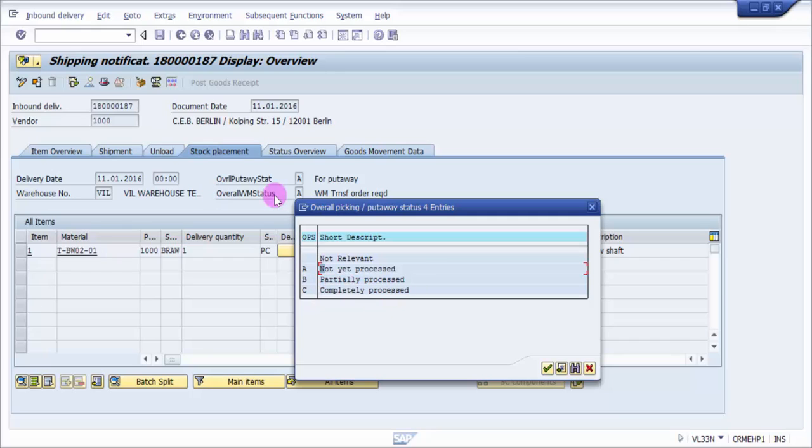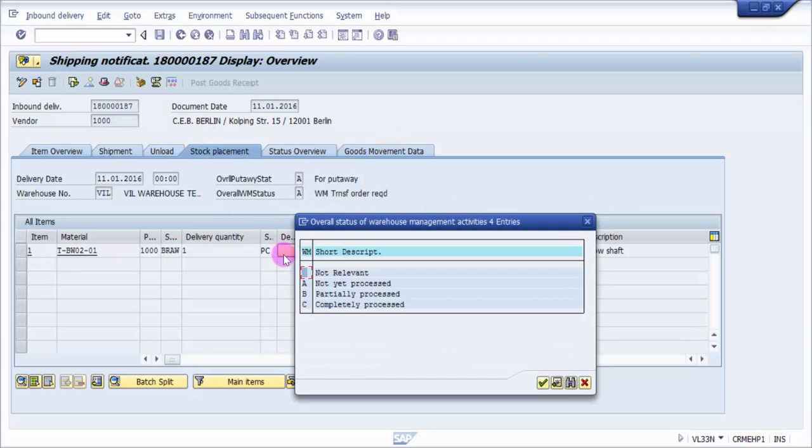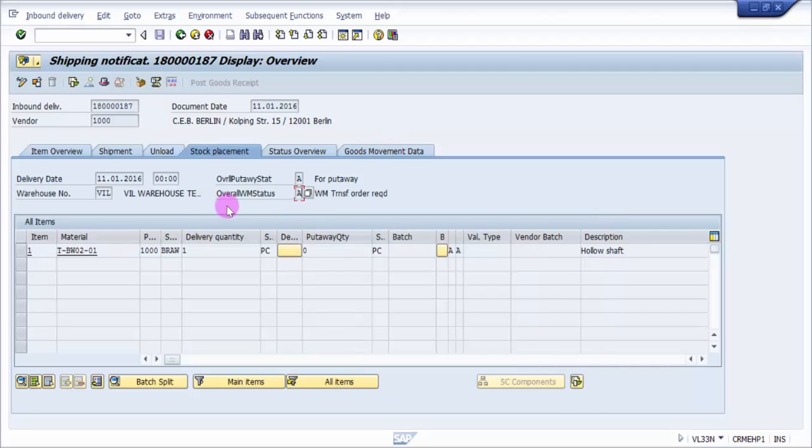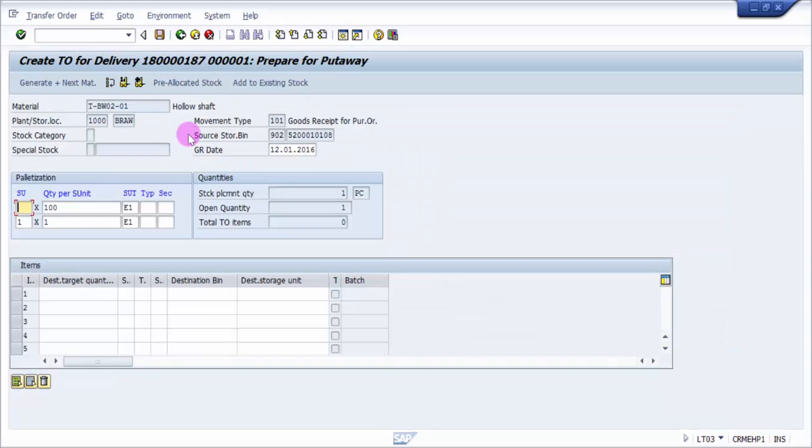We are into not yet processed. We will enter completely processed once your transfer order is confirmed. The moment we create a transfer order, this status will change. Overall WM status will come to not yet processed or completely processed. Based on this, automatically the overall put-away status will be dependent on the overall WM status.